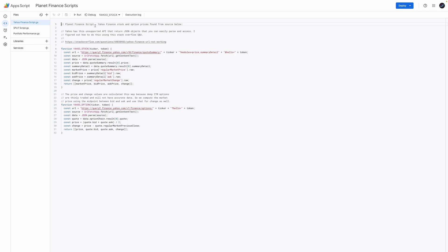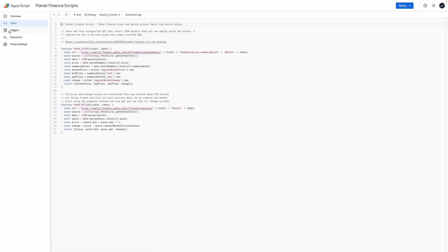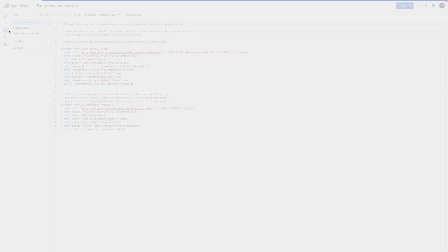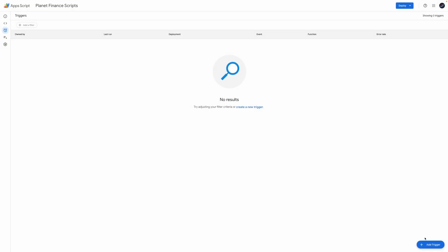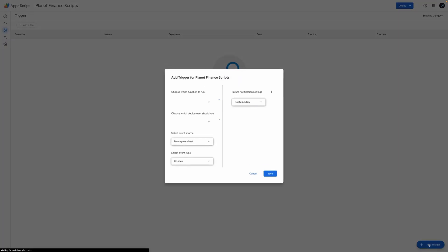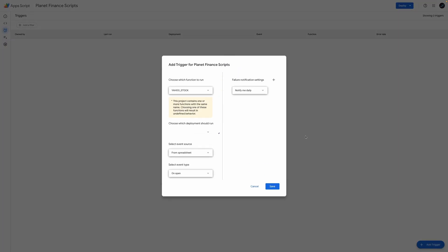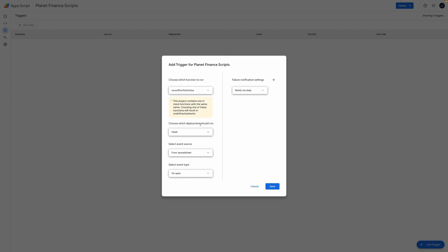Once it loads, click the alarm symbol on the left menu bar called triggers. Now click the add trigger button on the bottom right of the screen. Select record portfolio value from the list of functions to run and then select the options in the event source.